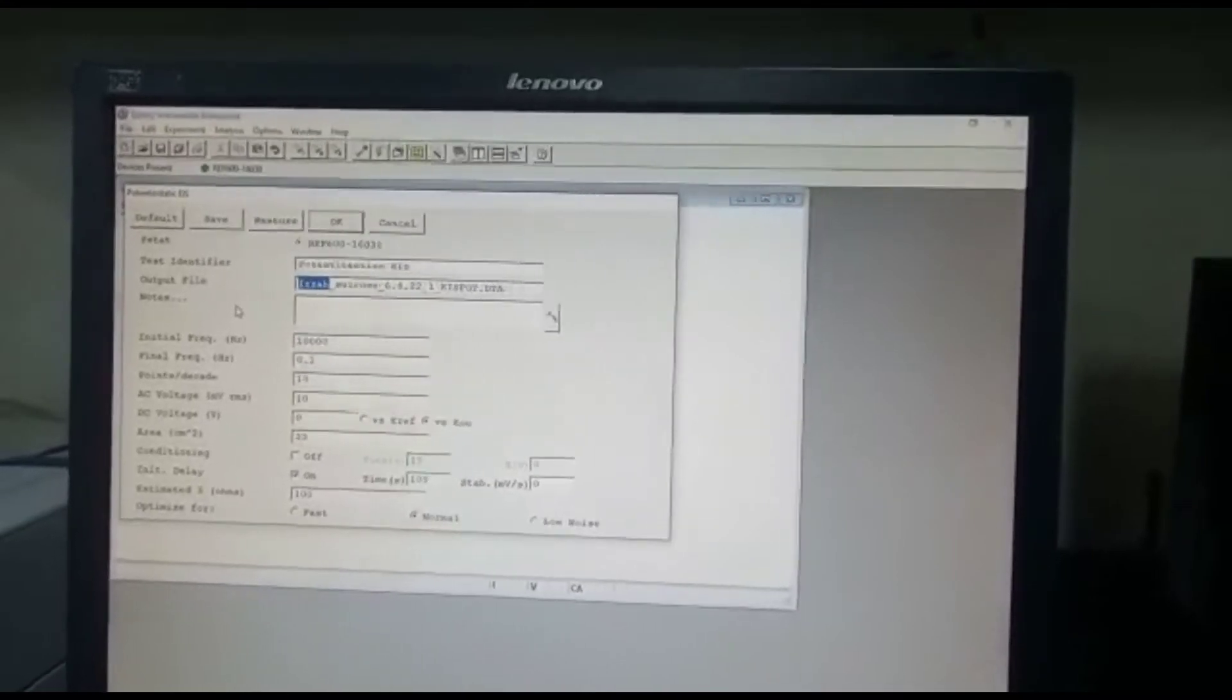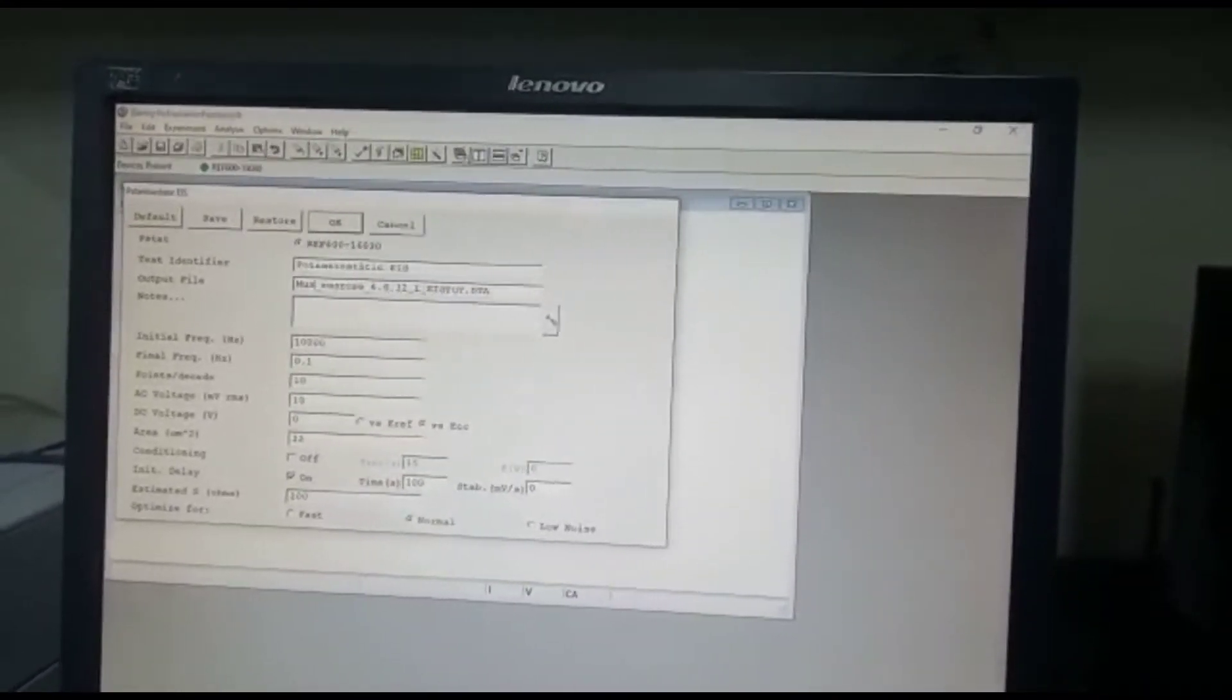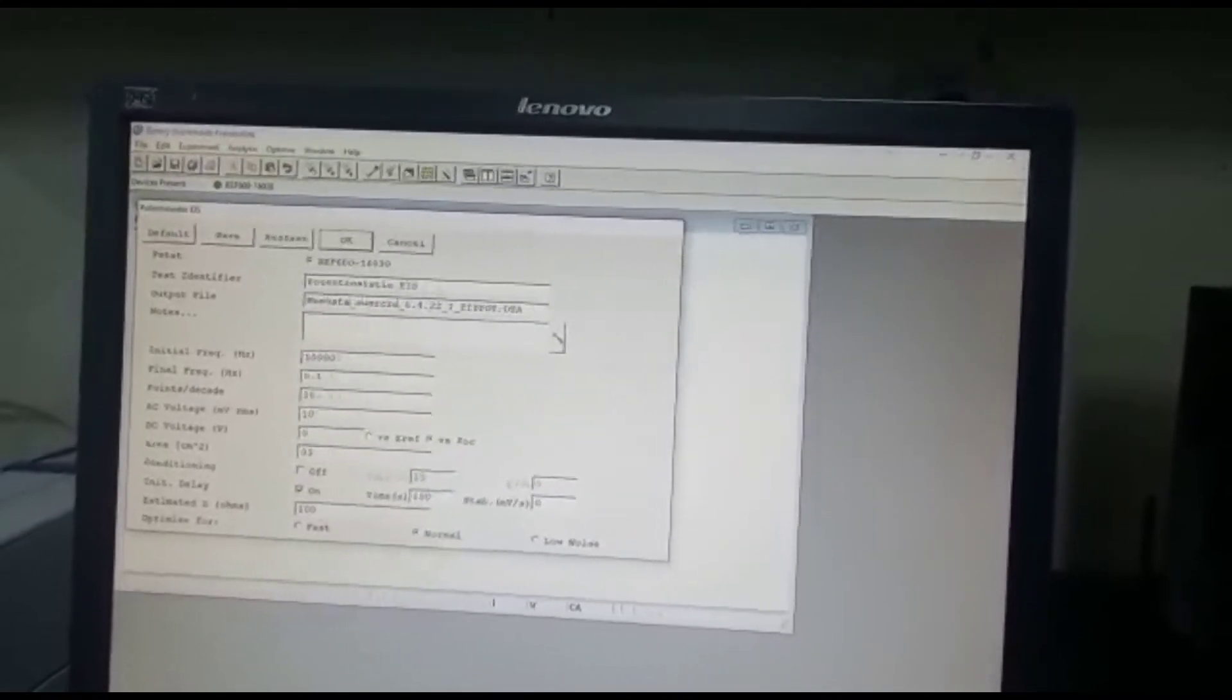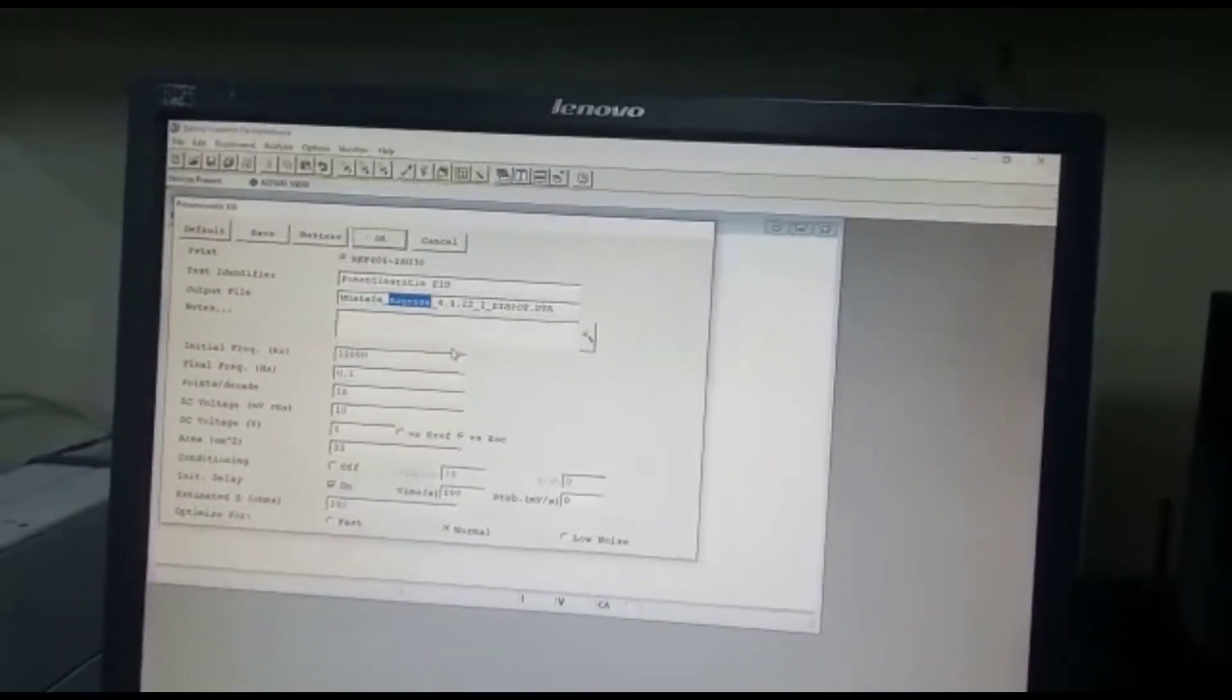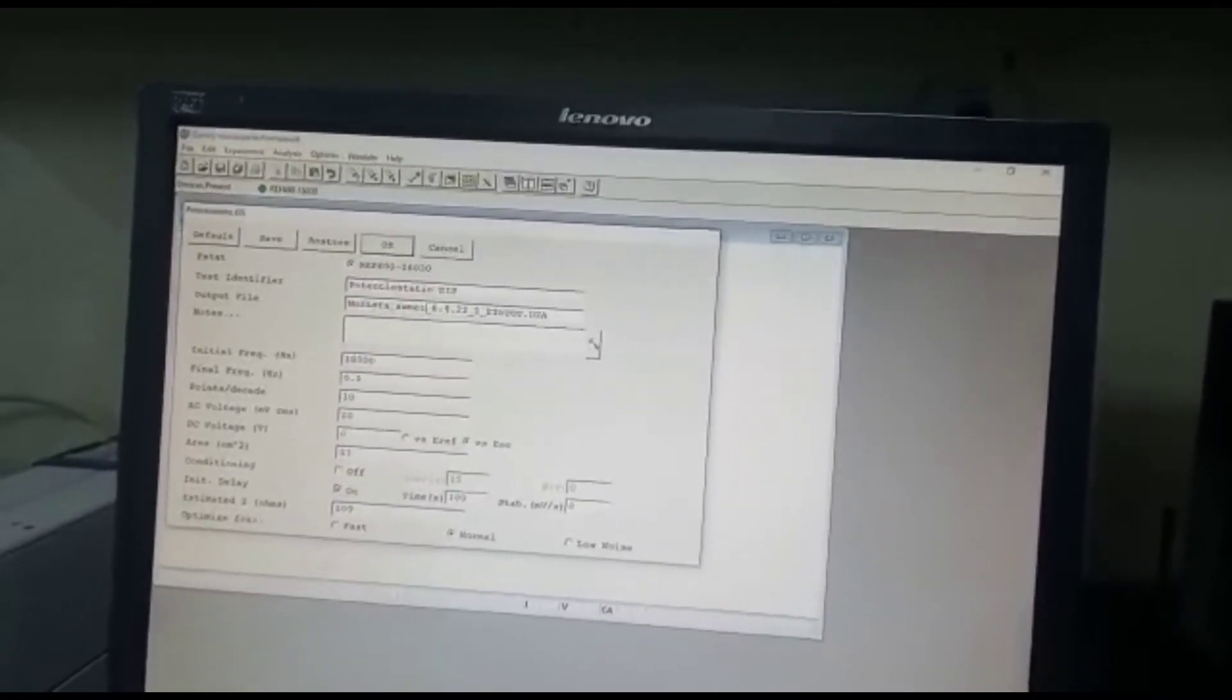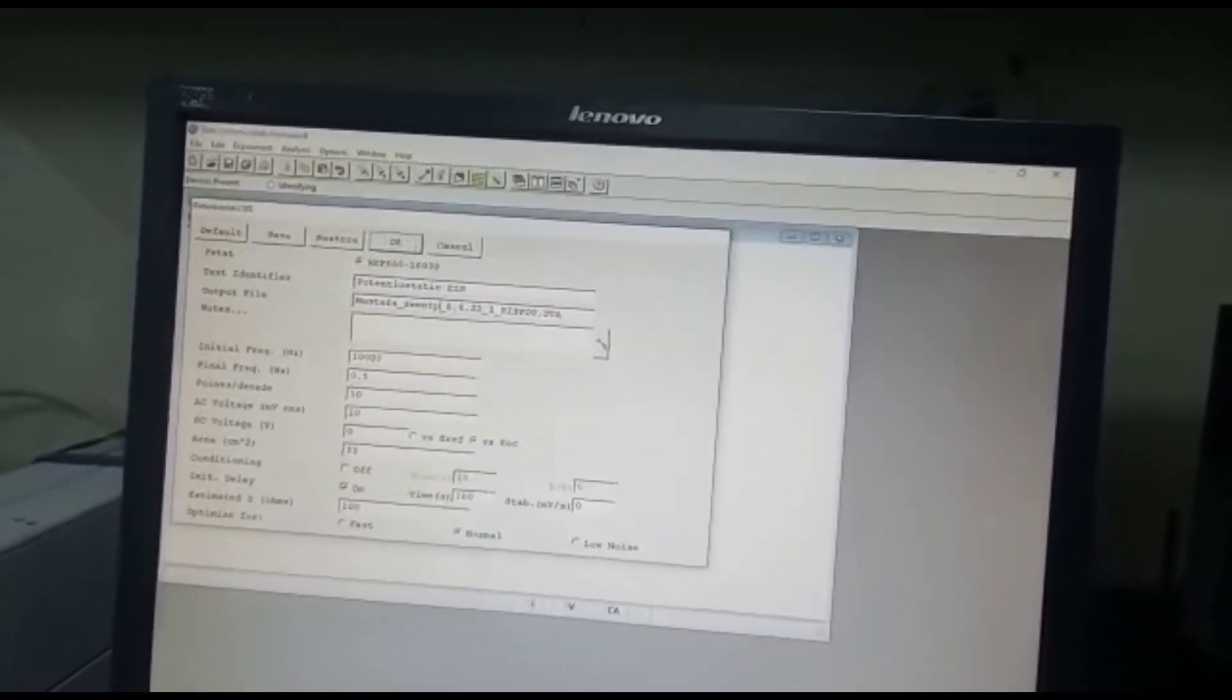Well, over here we are going to change the name based on the types of sample that you have. So I'm actually running one of the PhD student samples. It is actually a sweet potato waste sample.